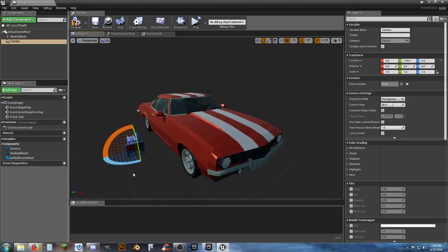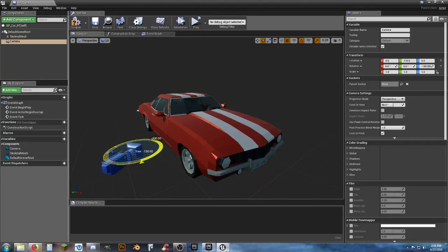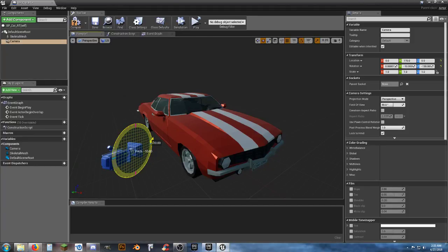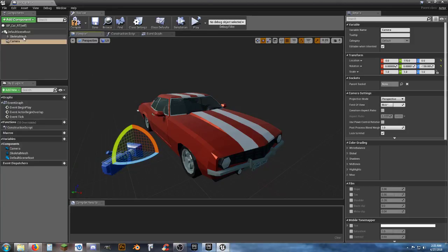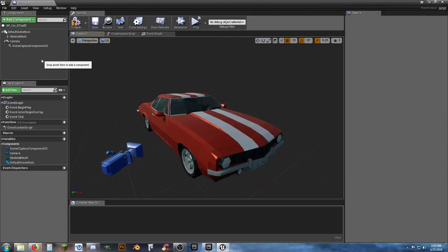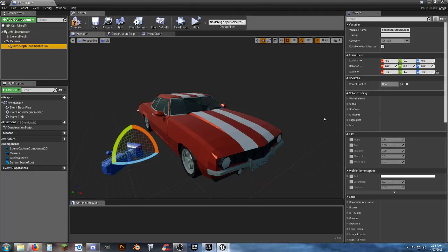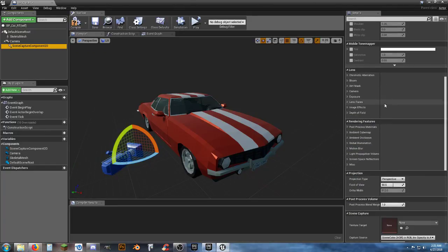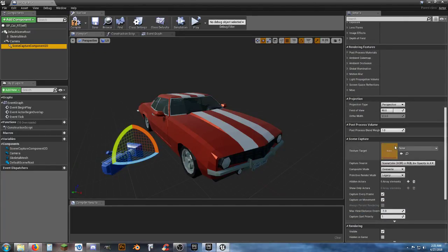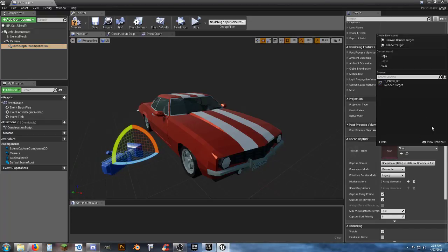I want to have an up and down angle on the car, so I'm going to get the camera situated for now. I'm not going to worry about fine-tuning the camera until I actually get the next component in. With the camera selected, I want to add another component — that's going to be a Scene Capture Component 2D. With that selected, scroll all the way down until you find Scene Capture, and then the Texture Target — I want to go ahead and create a render target.